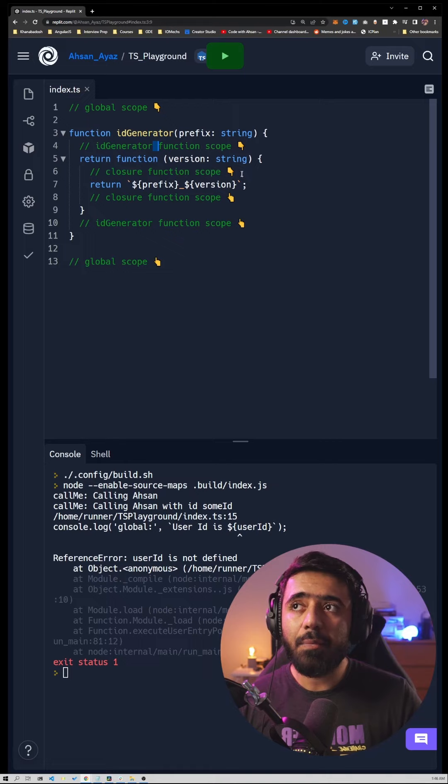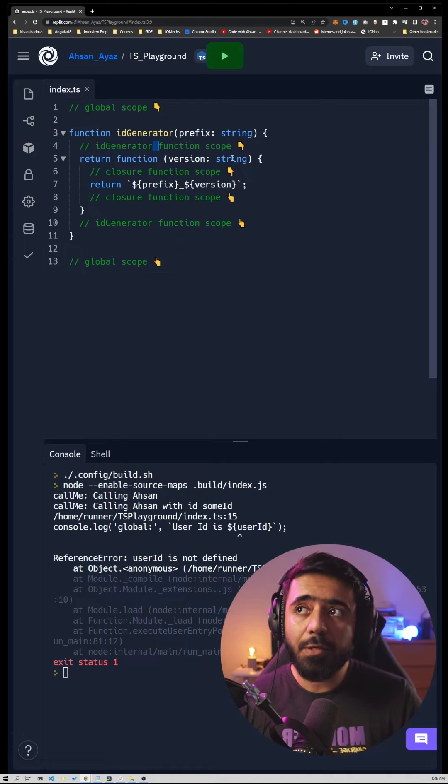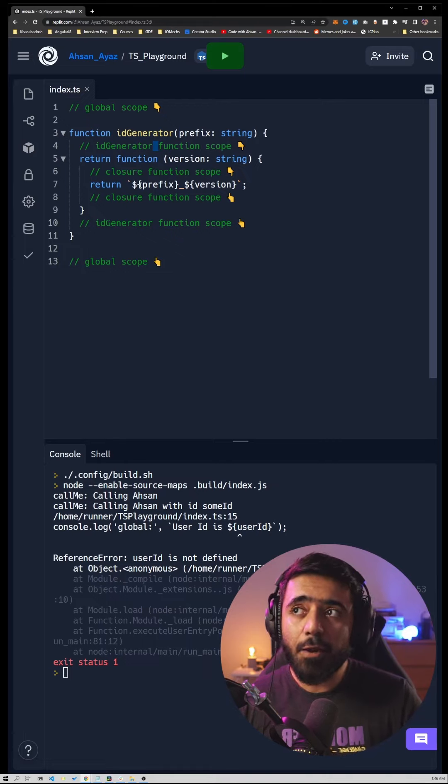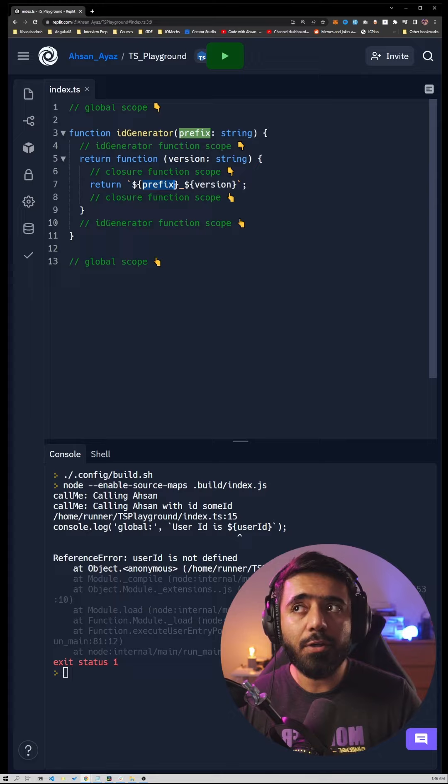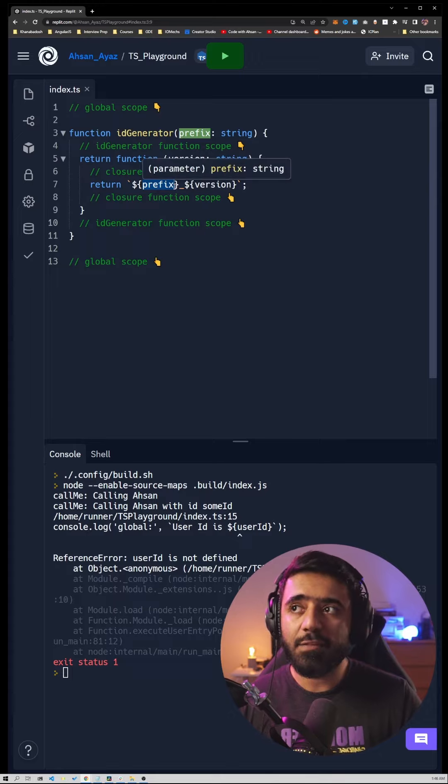But since this is an inner function, the outer variables are available to this and that's why this is called a closure because this closes around this prefix value.